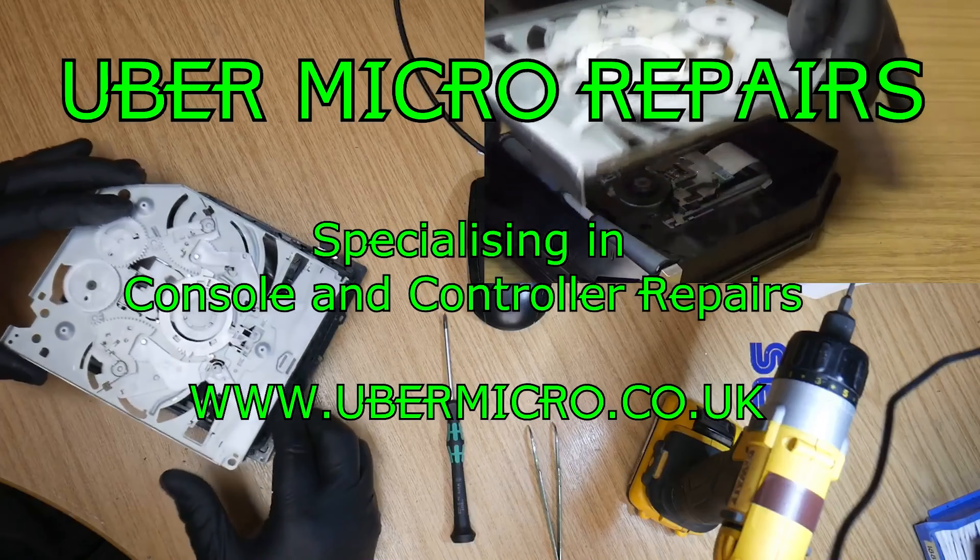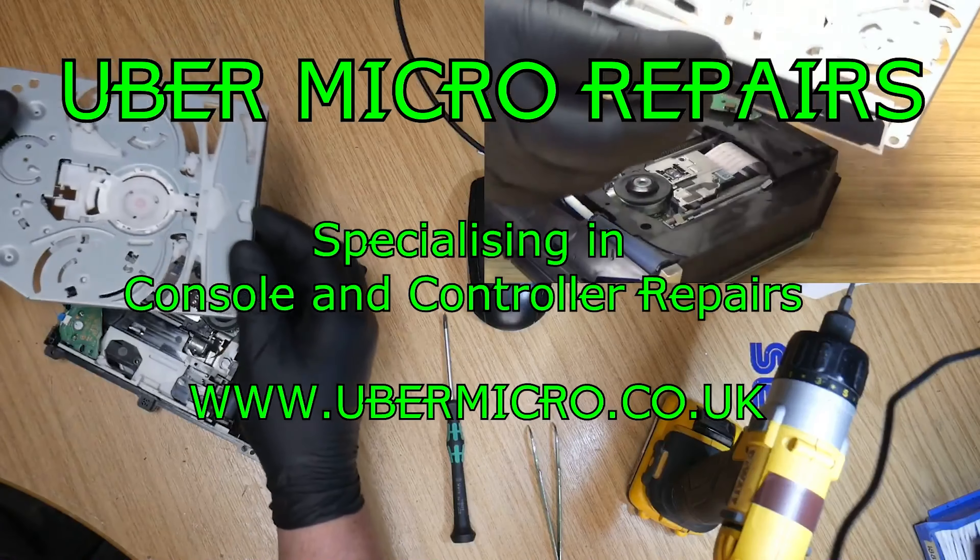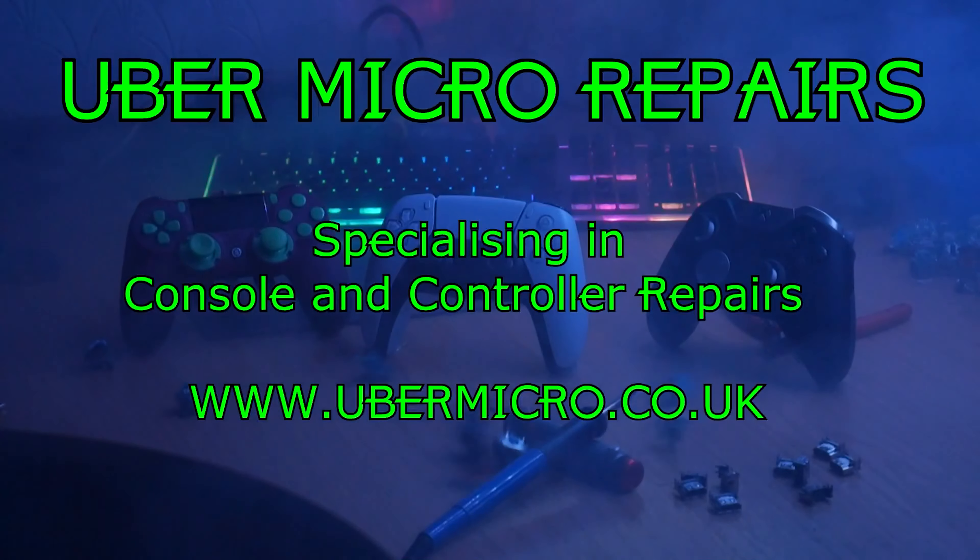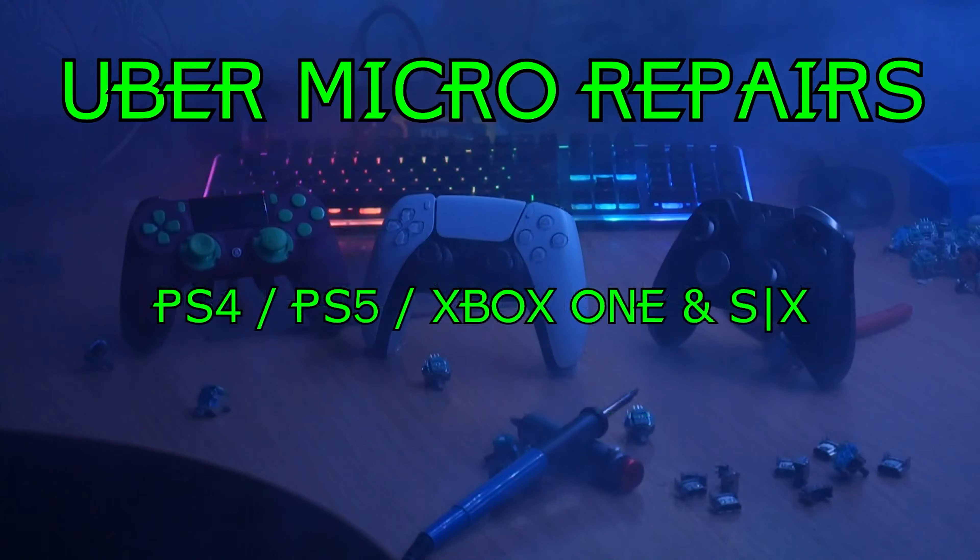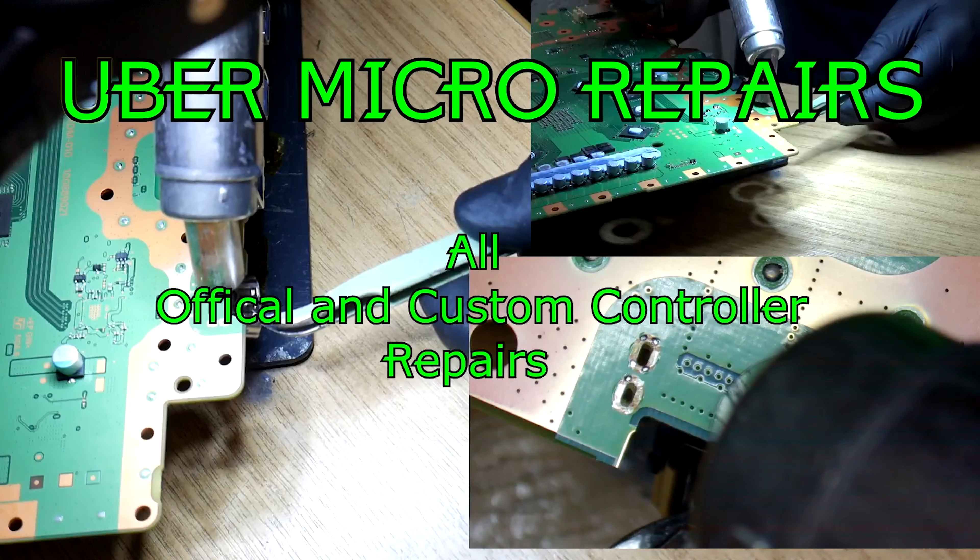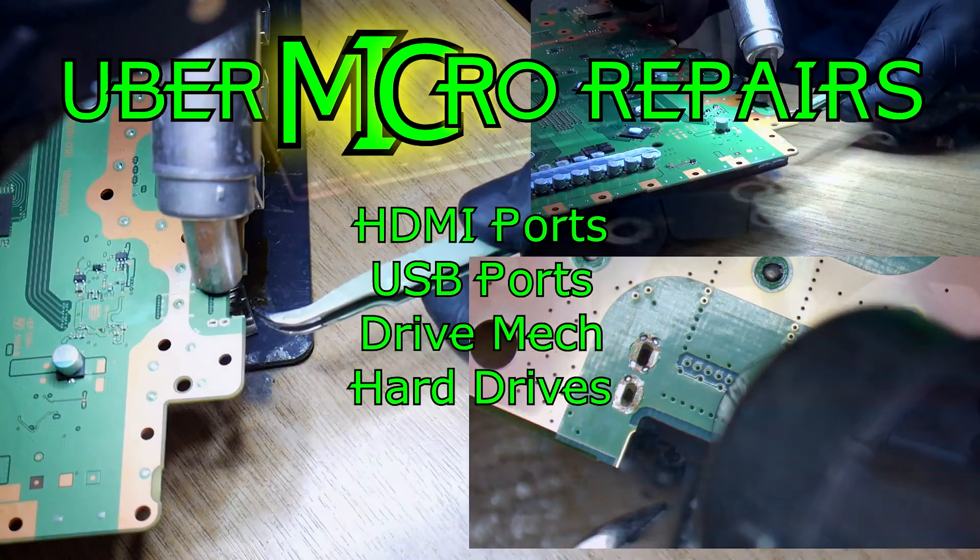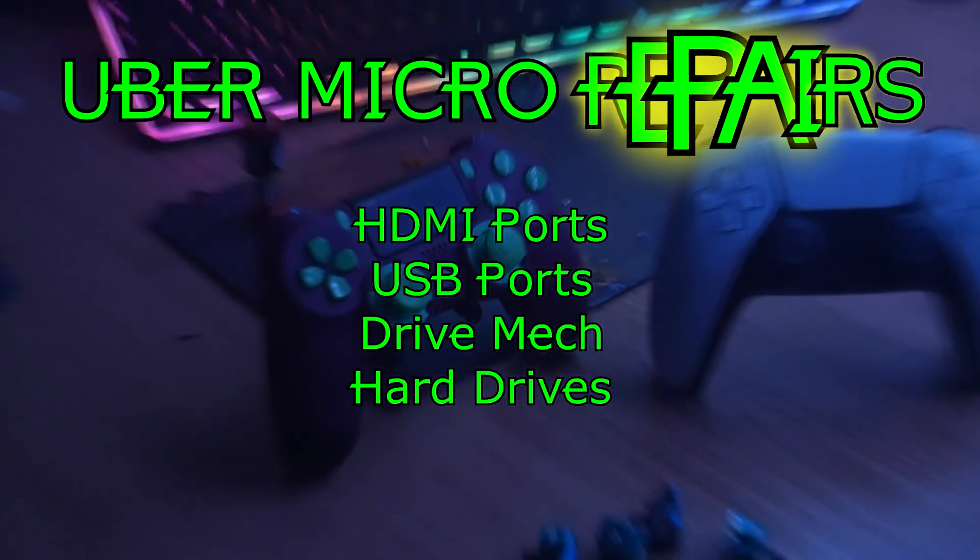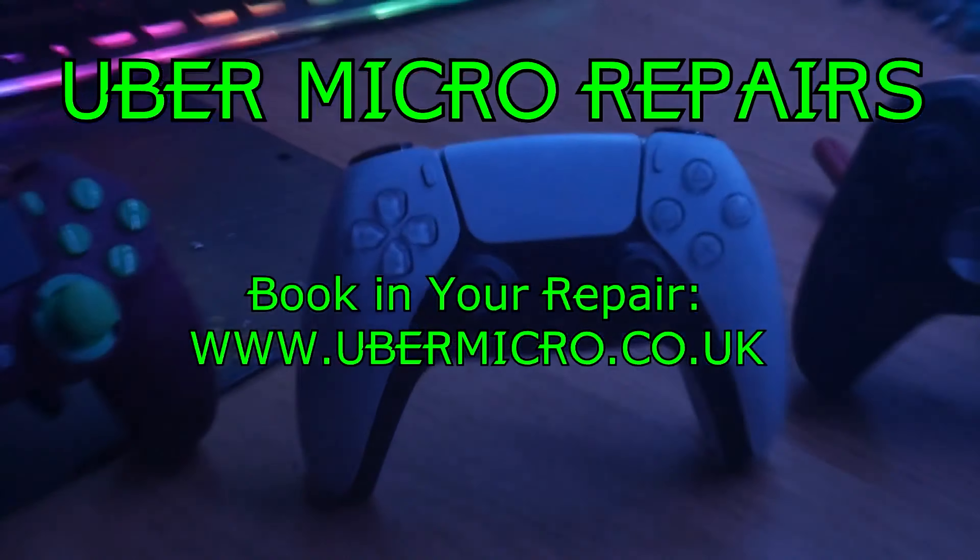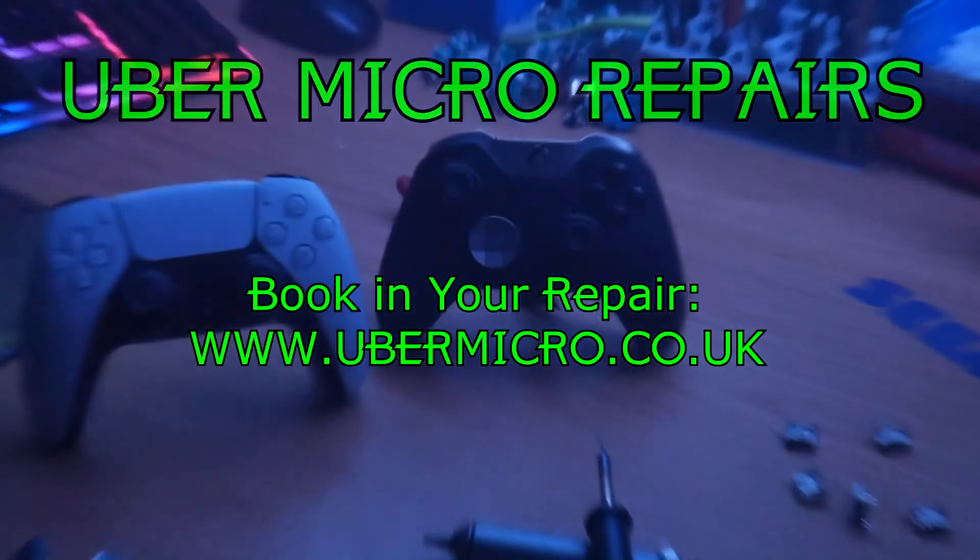There you go. Anyway, I hope you enjoyed the video. If you have any issues with consoles, controllers or any other device that you feel we can help you with, please get in contact. All of our details are in the description below. And take care.